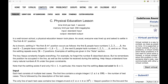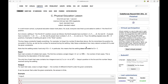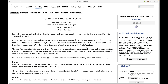Hello everyone, welcome back to Code Enzyme. In this video I will discuss the approach of the problem 'Physical Education Lesson' from Codeforces Round 924 Div 2. I was not able to solve this problem during the contest, but I found it quite interesting so I wanted to share the approach.